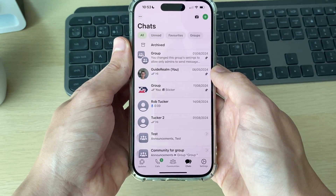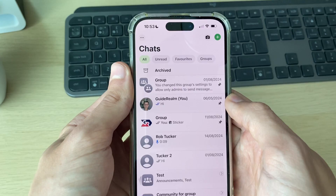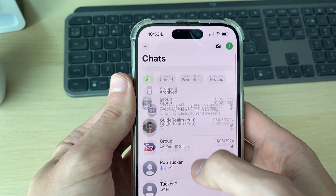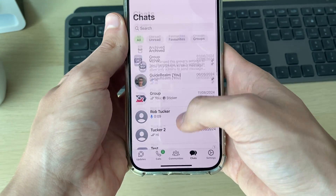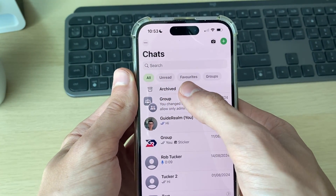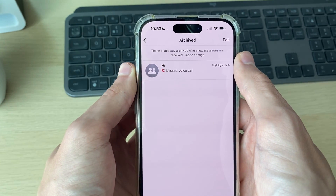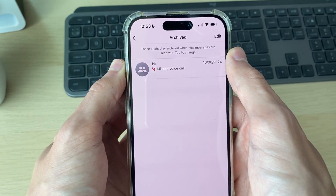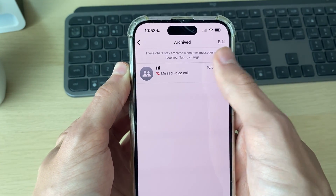After it's been archived, what you can then do is scroll right to the top of the chats page and you'll see the archive folder. Click on it and you'll see the chats here.